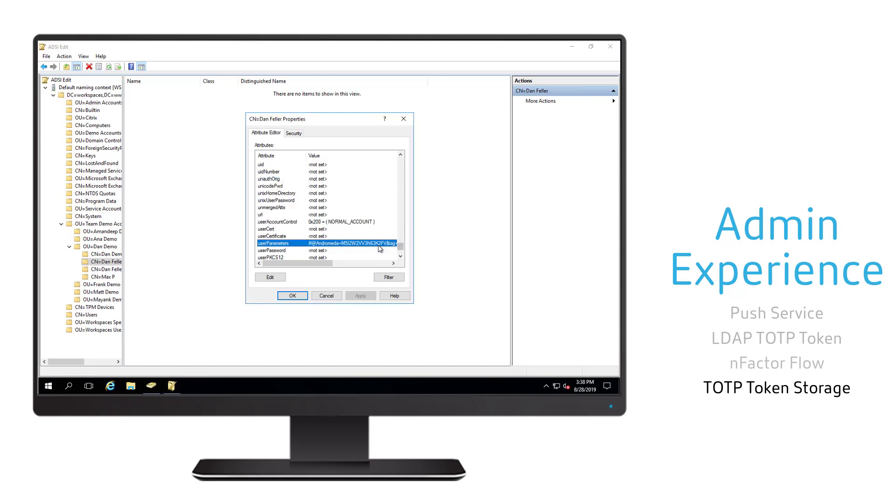By adding push-based authentication, organizations can improve the strength of their authentication security while simplifying the user experience.